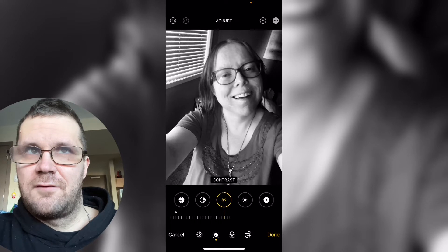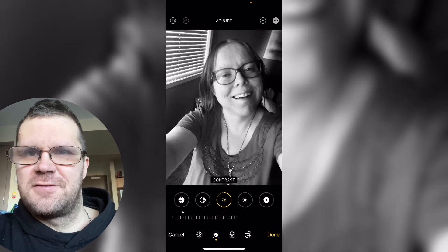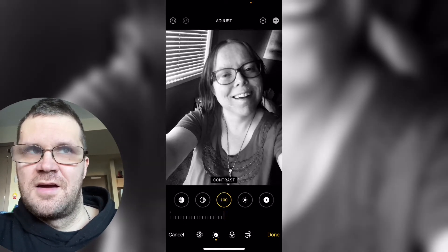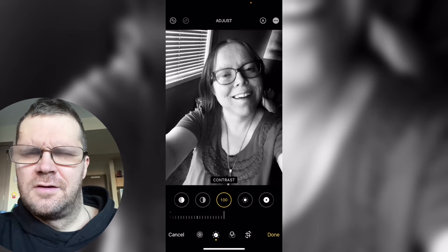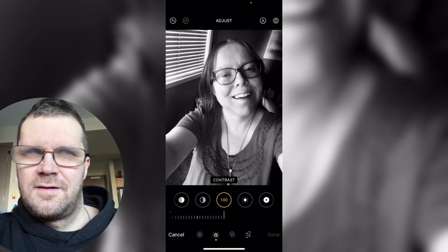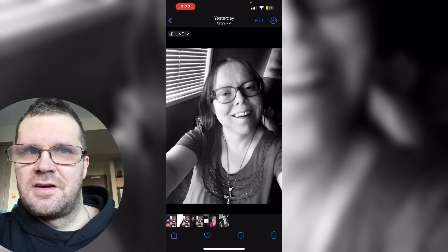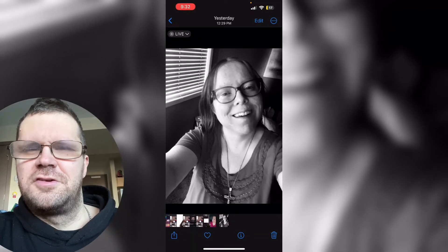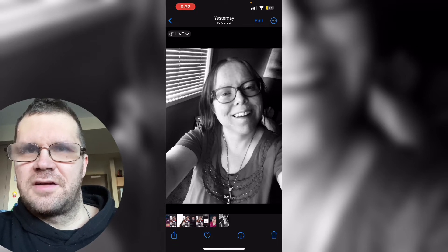I want to keep two versions of the same photo. Tap on the three dots and tap on duplicate. You'll see two options: copy and duplicate.